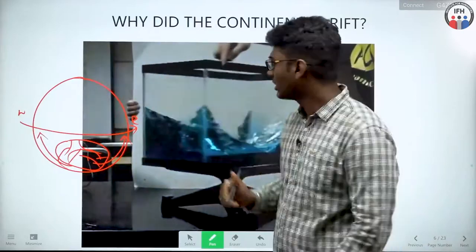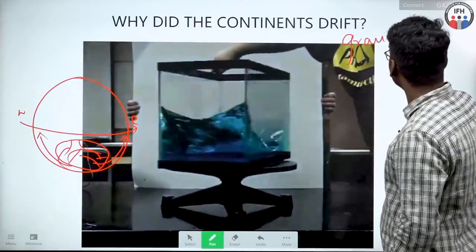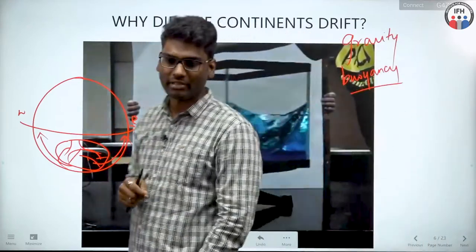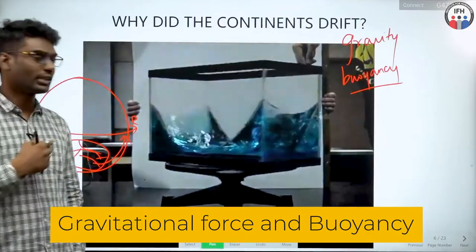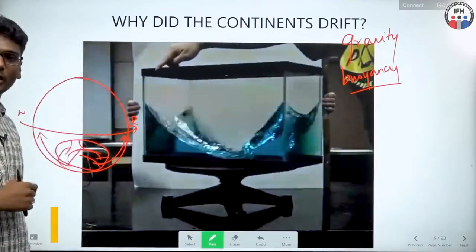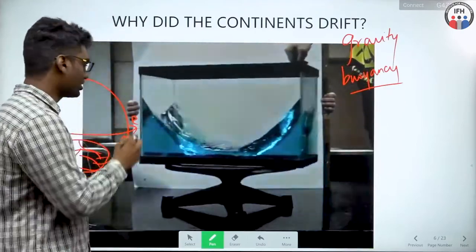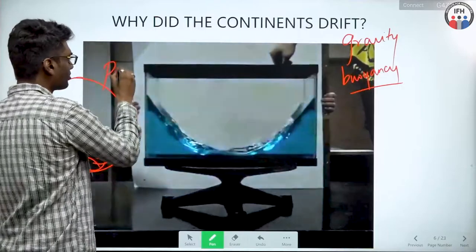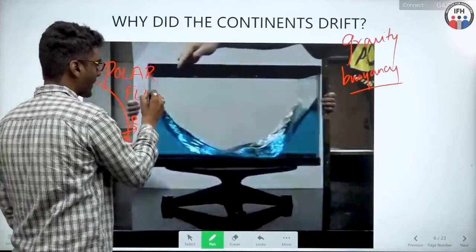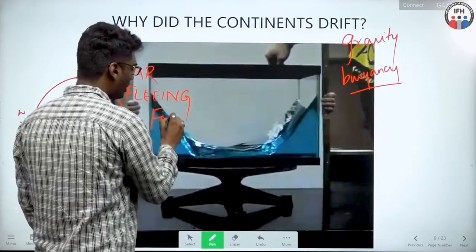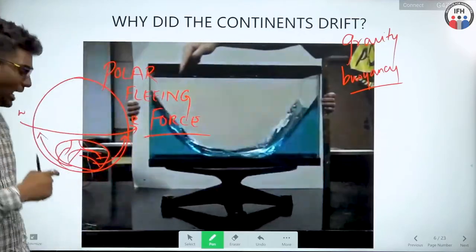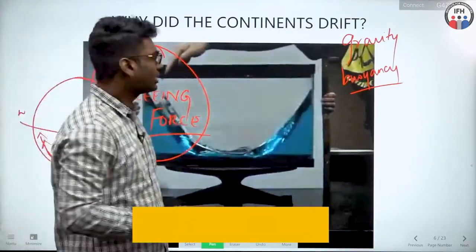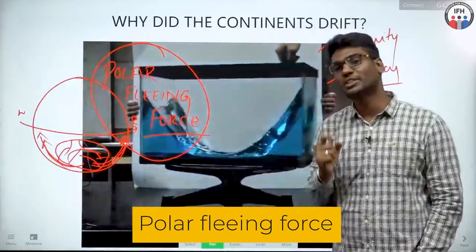Alfred Wegener called this drift the 'polar fleeing force' — because the land mass moved away from the poles. Along with this, buoyancy and gravity were two other specific reasons that resulted in equatorward movement. Buoyancy is simple: when a ship is launched onto water, it doesn't sink — it tends to fall on the water but rises back up. The force moving the ship upward is the buoyancy force.